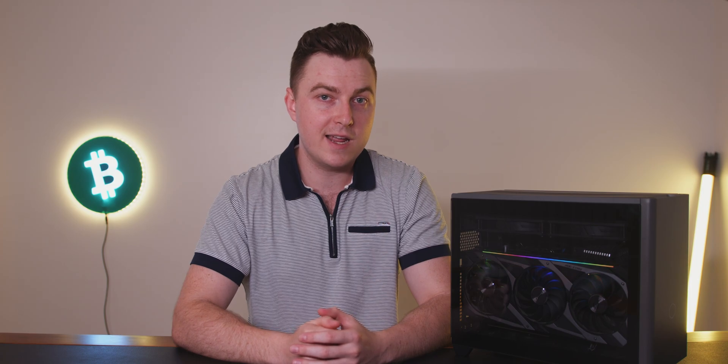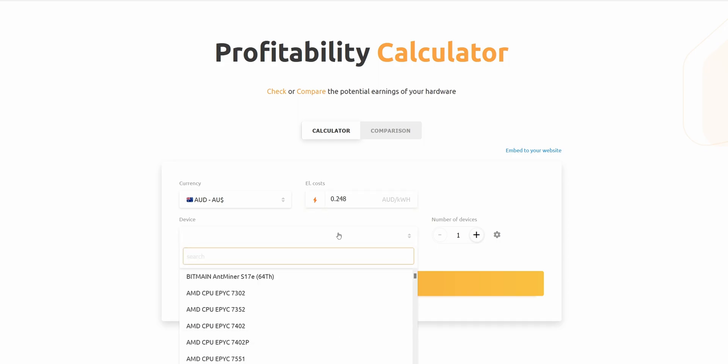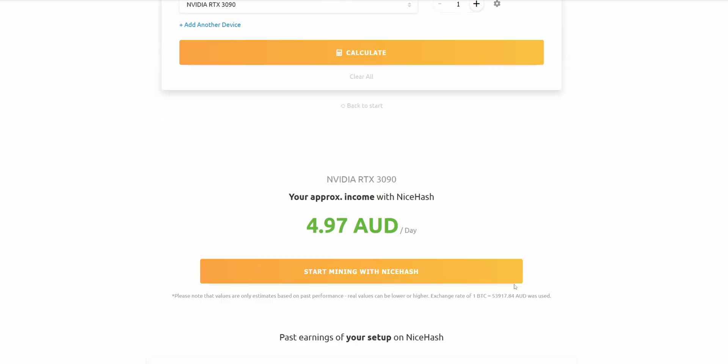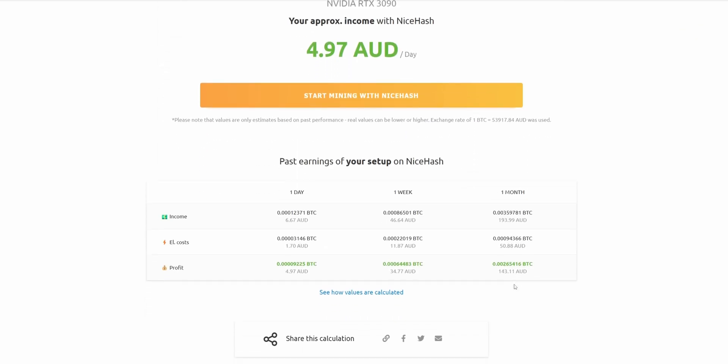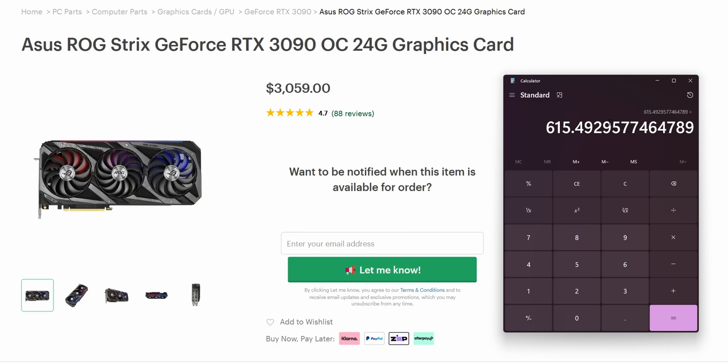By using NiceHash profitability calculator, you can check the current approximate income of your graphics card. Just enter the electricity cost in kilowatt hours and pick a graphics card from the list. In the case of my Nvidia 3090, it's expected to make $4.97 per day after electricity costs. That means that, in theory, with a purchase price of $3,059, I would make my money back in 615 days, which is a bit more than one and a half years.